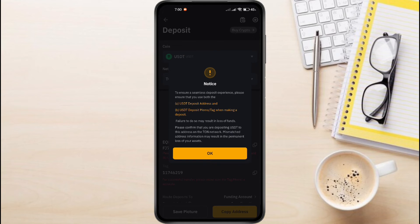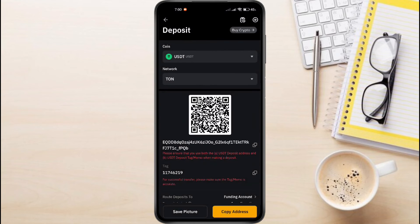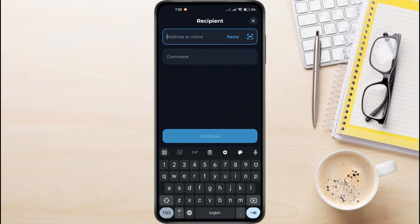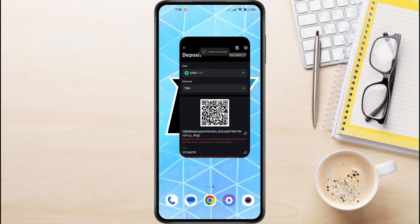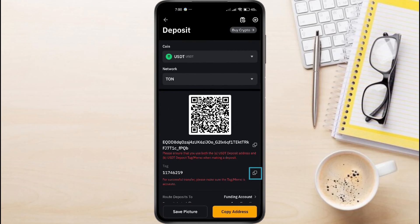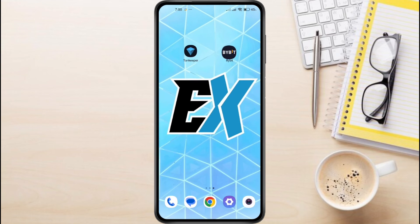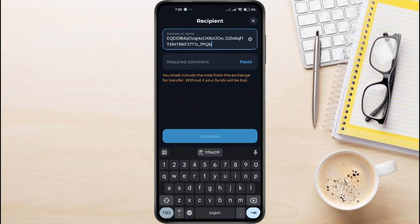Tap OK. You'll see a QR code and an alphanumeric address — we're going to use the alphanumeric address. Click the Copy button to copy the address. Go back to Tawn Keeper and paste the Bybit USDT address into the recipient's address field. Now we need to add a tag, so go back to Bybit, copy the USDT tag, and paste it into the comment field in Tawn Keeper.